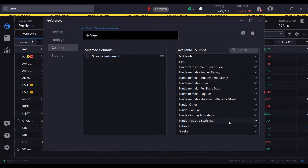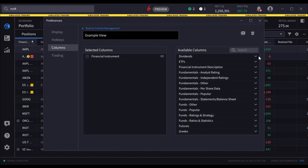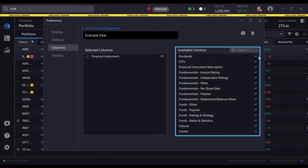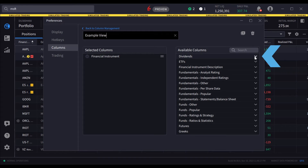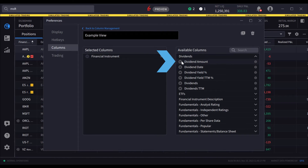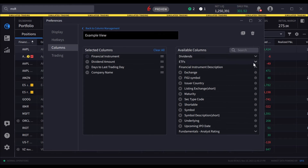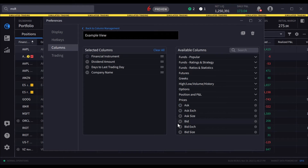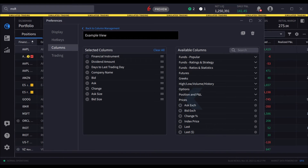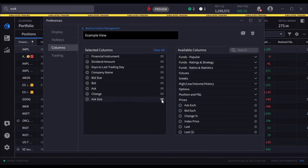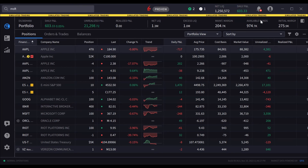Users can rename the view in the top box. Click a column to add it to the view, selecting from the Available Columns list. Expand a category, then double-click or use the plus sign next to a field to add it. When all fields are added, the user may reorder them by clicking and dragging the three horizontal bars next to the column name. Once the user has finished managing the columns, simply close the Preferences box and the view is saved.